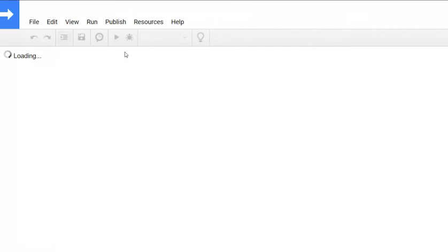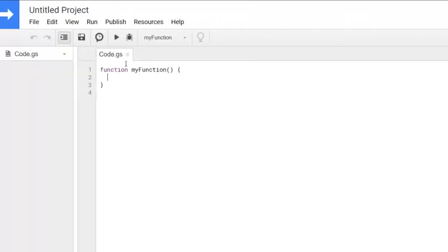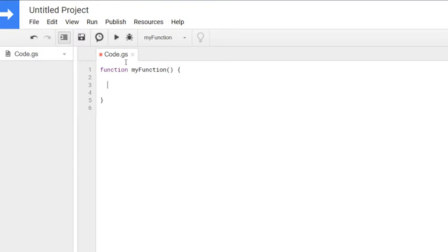We'll start by doing two things. We'll declare the variable for the spreadsheet so the script knows which spreadsheet we are working in, and we'll also declare a variable for the sheet in which we're working on. So you can see how I do that in other videos quite quickly.